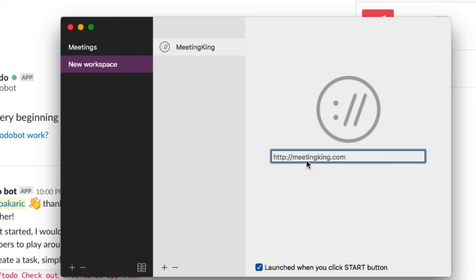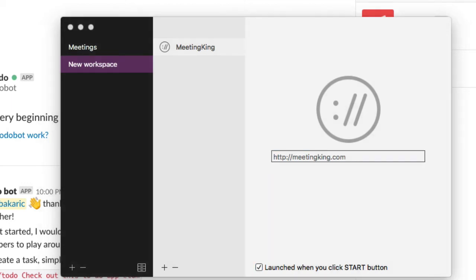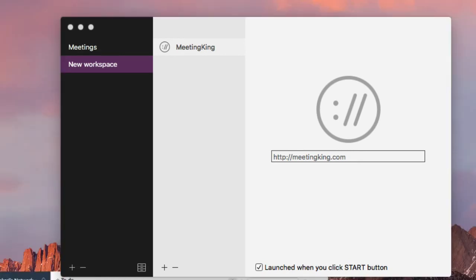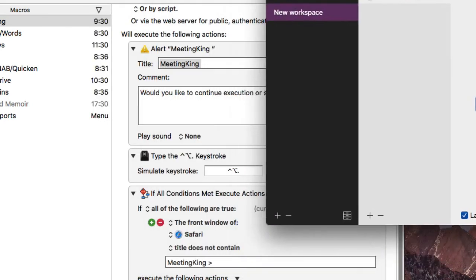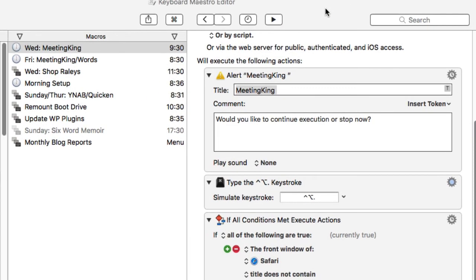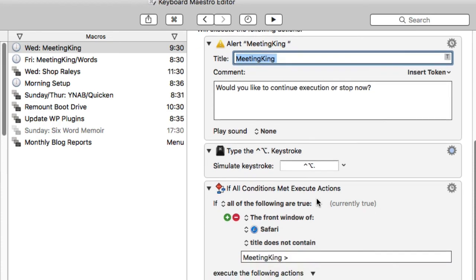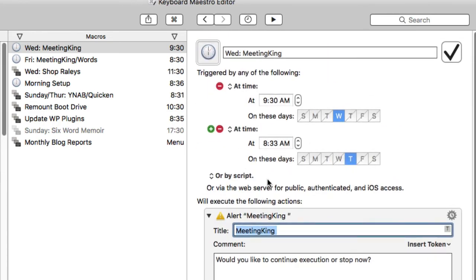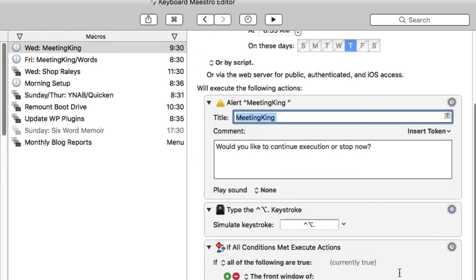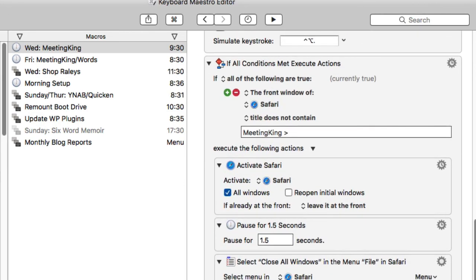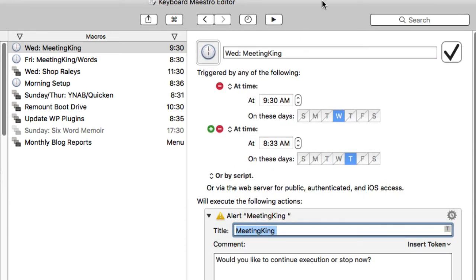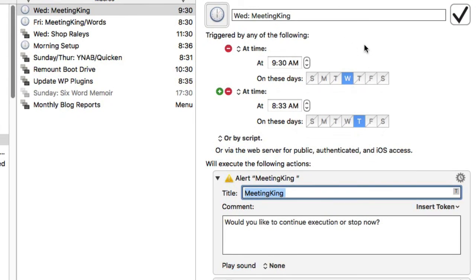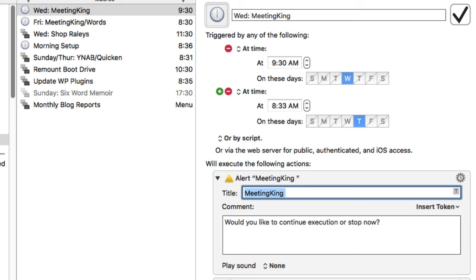Now for us Mac automators, for those of you that use Keyboard Maestro, you can do something similar in Keyboard Maestro too. You can do the same thing in Keyboard Maestro. You can start a macro that opens up particular actions, opens up a web page, opens up an application, that kind of thing. If you're familiar with Keyboard Maestro, you know what I'm talking about. And one of the advantages of using it in Keyboard Maestro is that you can set a particular time and day. So I have this Meeting King set up to go on Wednesday and Thursday, and so when I come to my computer, it's just boom, this is already there.